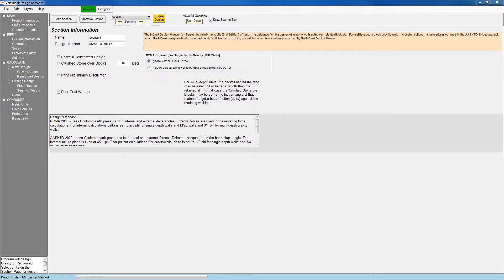In this video we will take a look at the input tabs. The first tab here is the section information tab. Here we can add or remove sections to our wall.